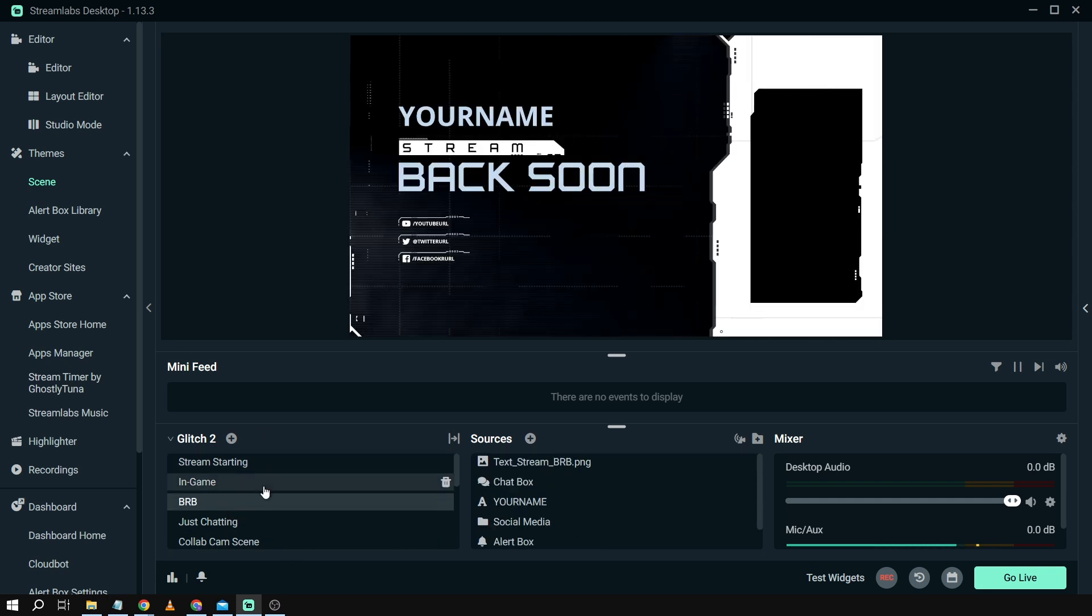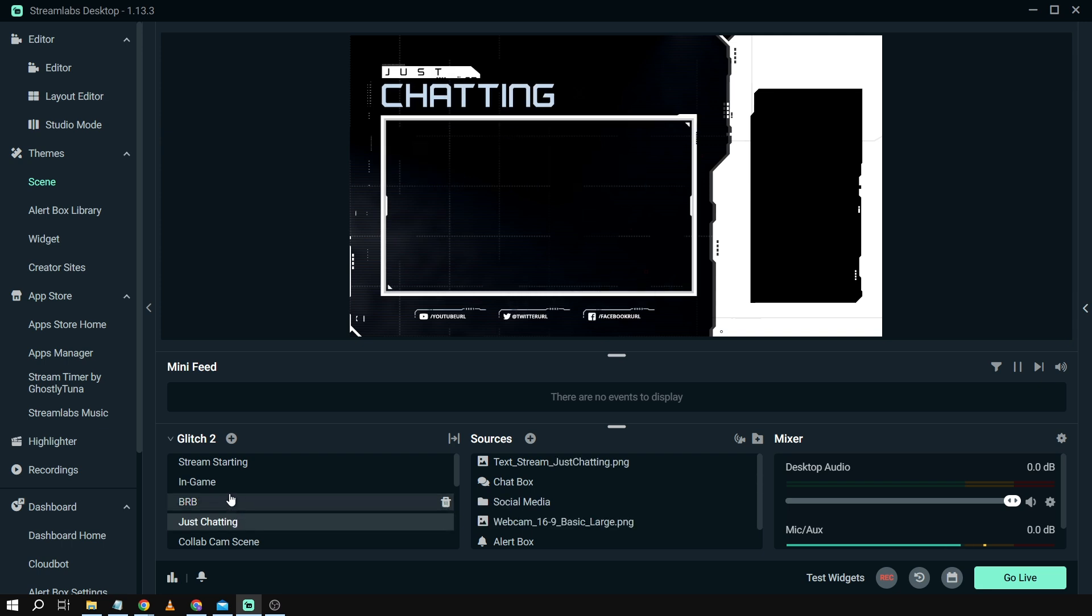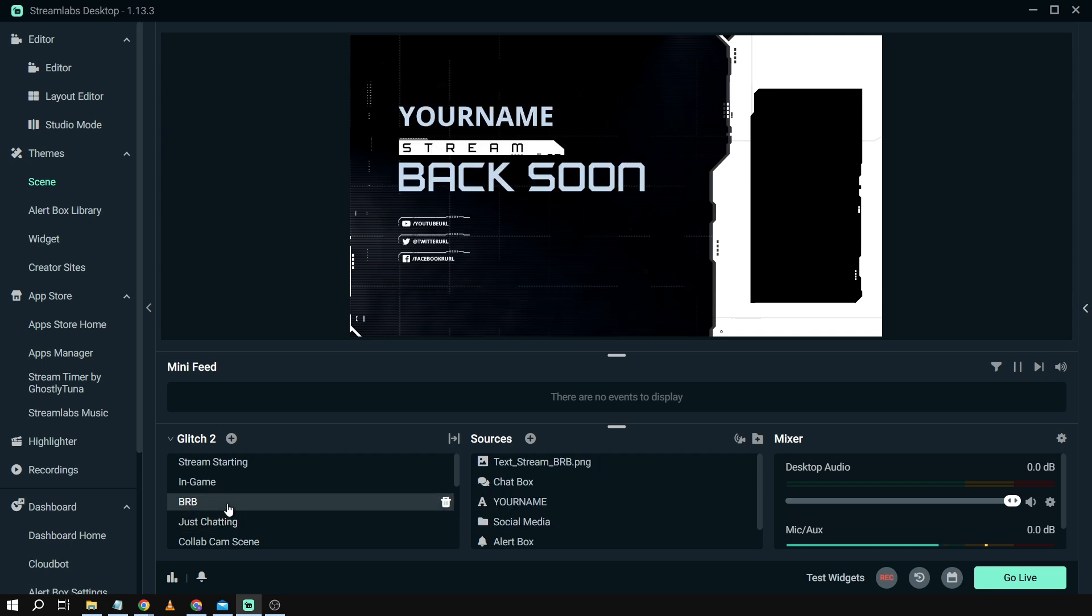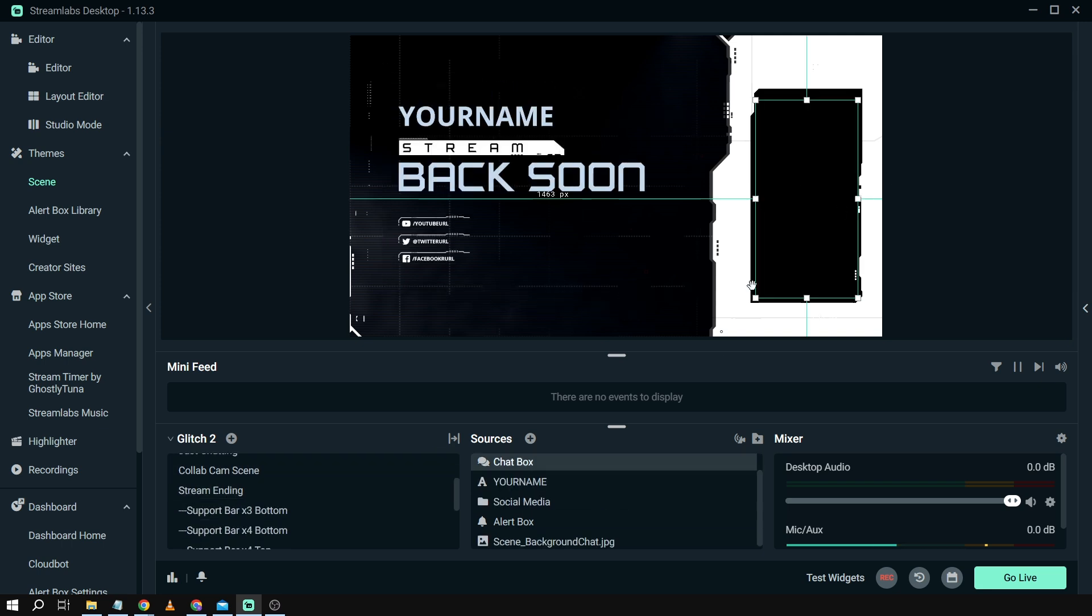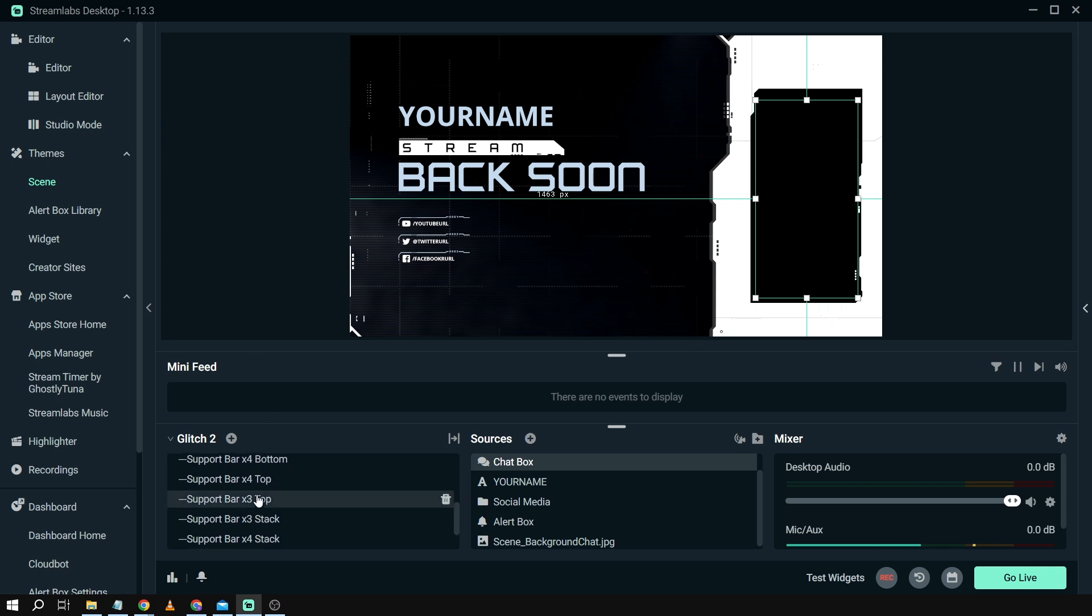There is also a transition. There you go. You see there. So there's also a transition going on. And then I believe this should be our chat box. So this is where all the chat box coming from your audience is going to be shown.